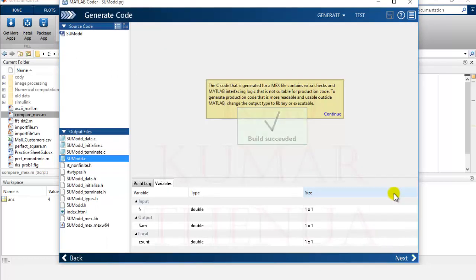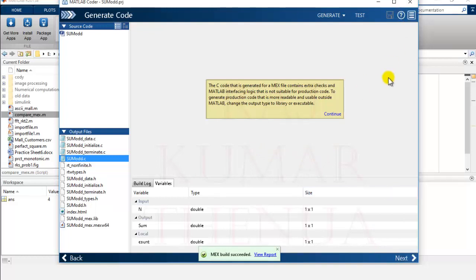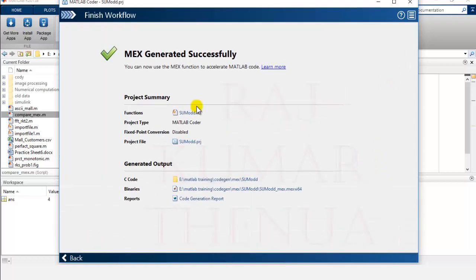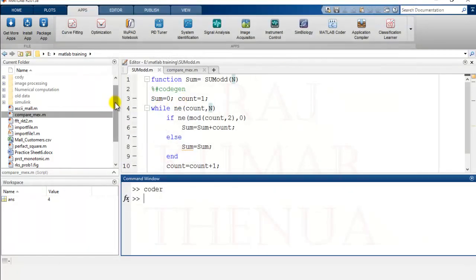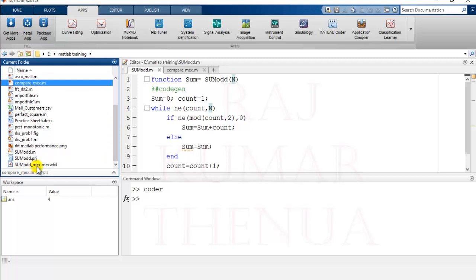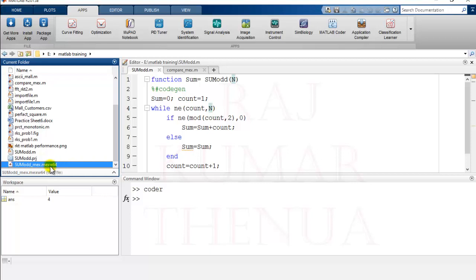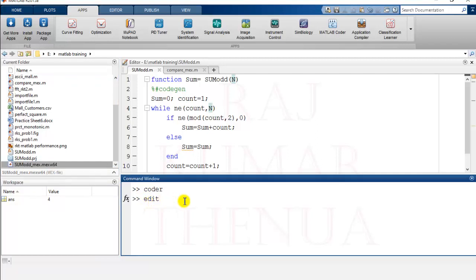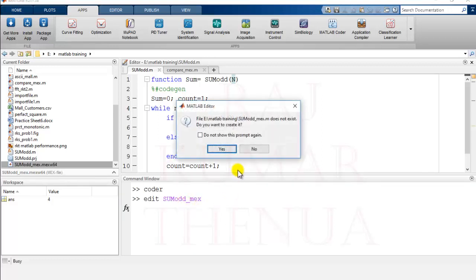It is building — build successful! You can close it or go to Next. MEX generated successfully. Checking the current directory, you have sum_odd_mex with the extension .mexw64, because it was generated on a 64-bit Windows system. This means it is platform-dependent — it will run only on Windows 64 systems. If I try to double-click or edit this file, it does not open. Typing 'edit sum_odd_mex' says this file does not exist and asks if you want to create it — I don't.